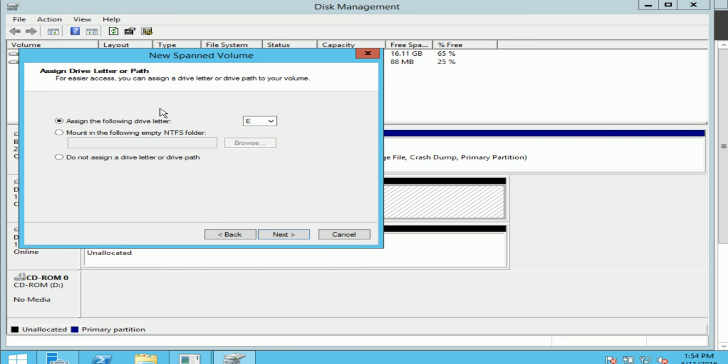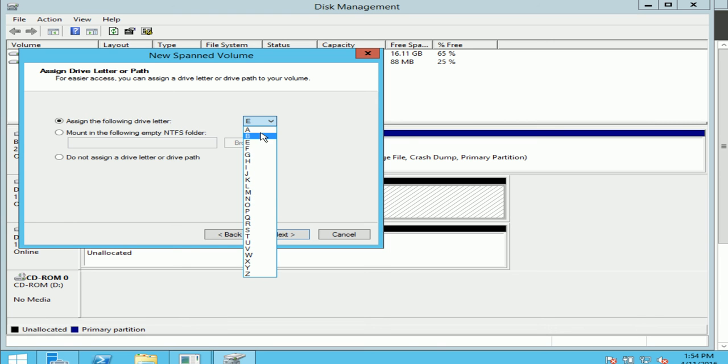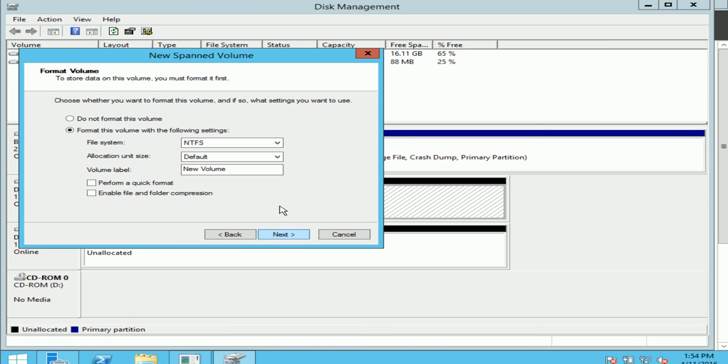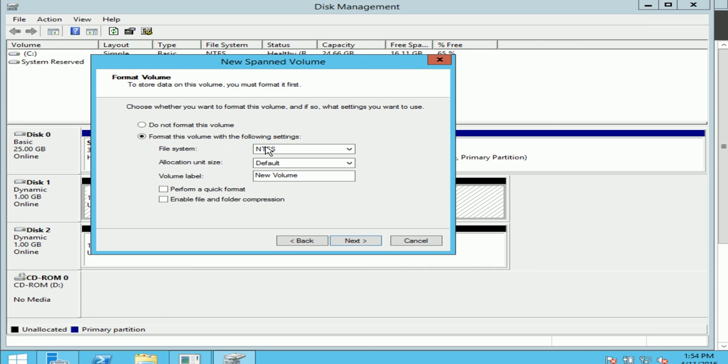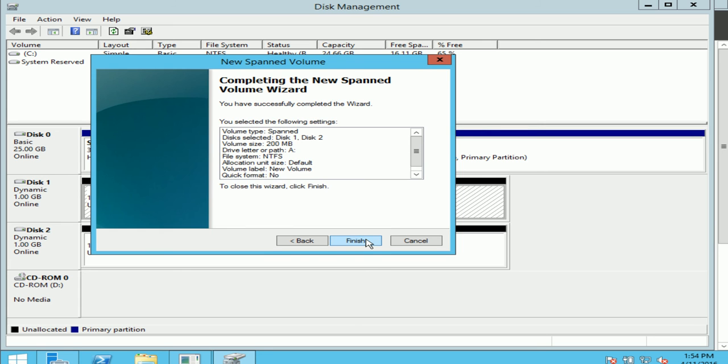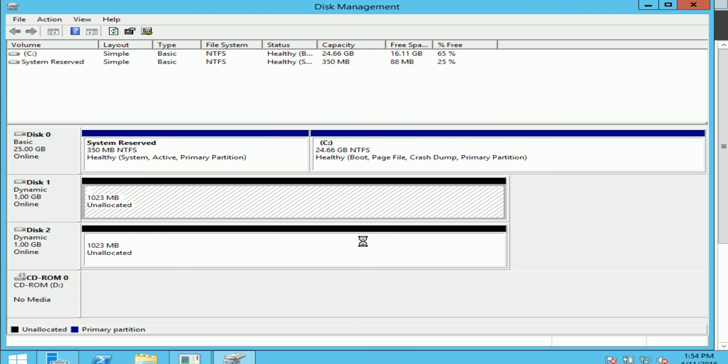Now it's asking me to assign a letter and I can give it any letter that I wish. I'll just give it A. Now here's asking me which file system do I want to format it with, and I'll use NTFS. And then next, next.